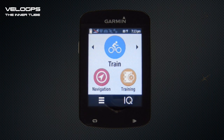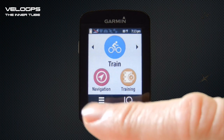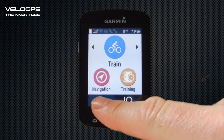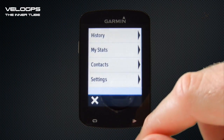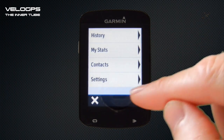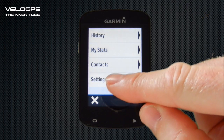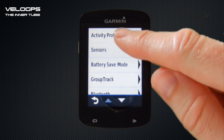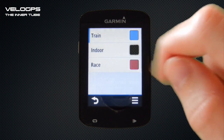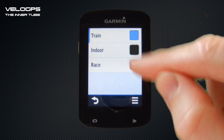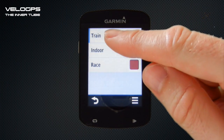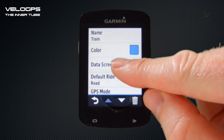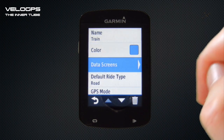In order to do so you need to select the icon in the bottom left, and then from the menu that appears we select Settings, then Activity Profiles. We choose the profile that we wish to modify — in this instance we're going to select Train — and then we select Data Screens.